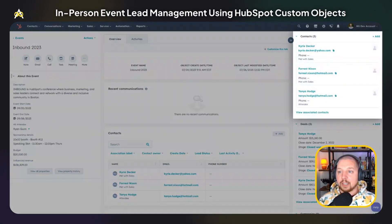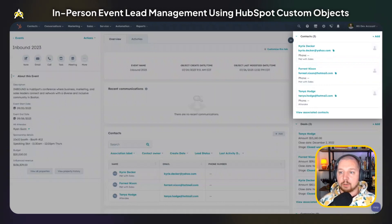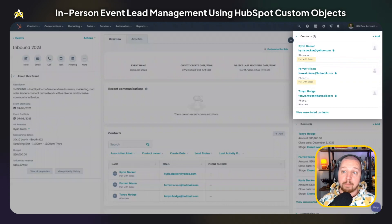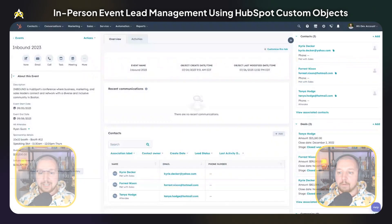On the right sidebar, you can see contacts who attended the event. We've used association labels to distinguish between contacts who just attended — maybe they came from a lead list that you got from the organizers — versus contacts who actually met with sales at the event. You can see those labels at the bottom there.